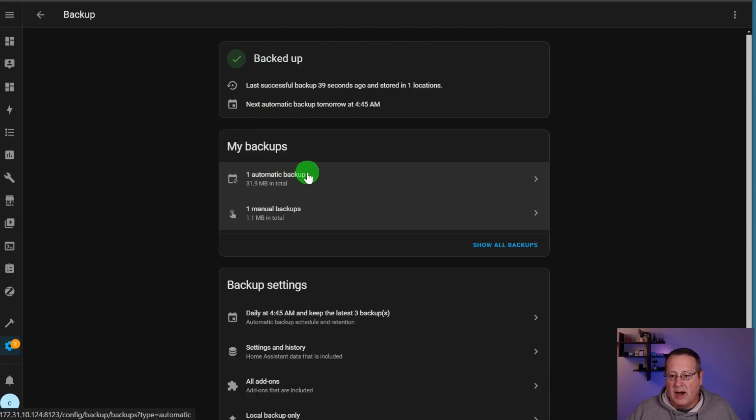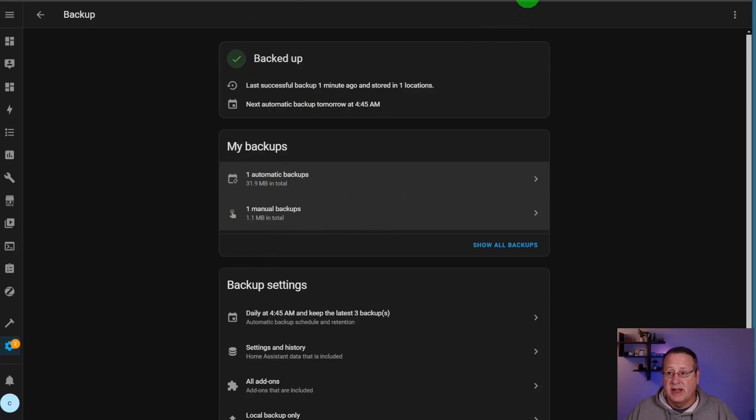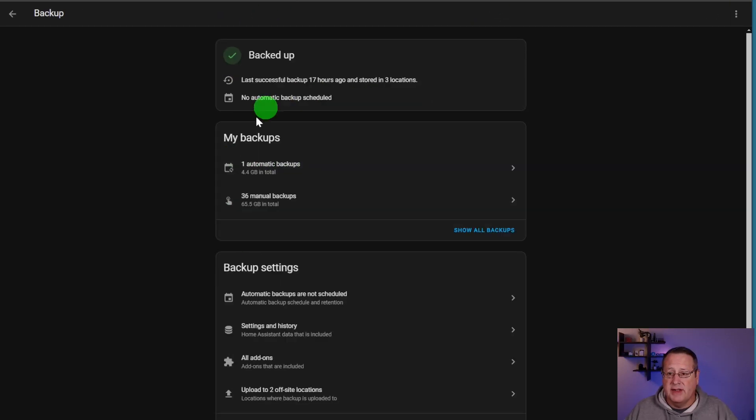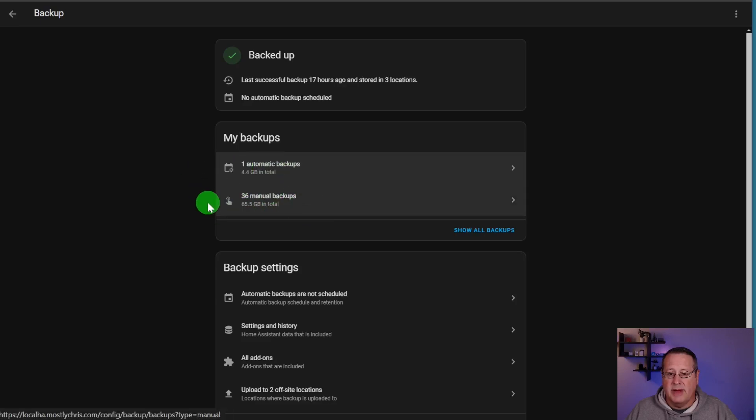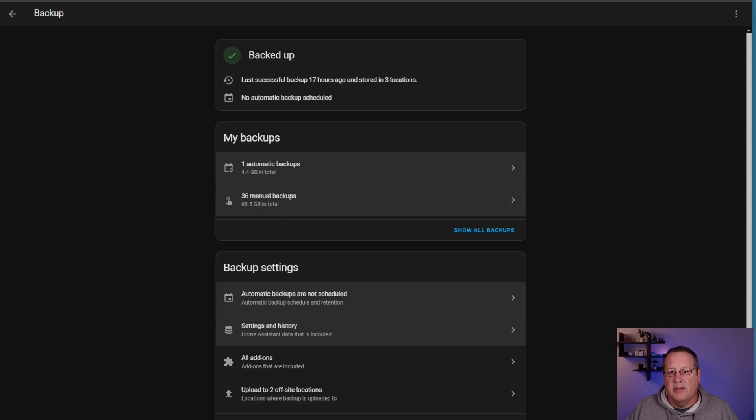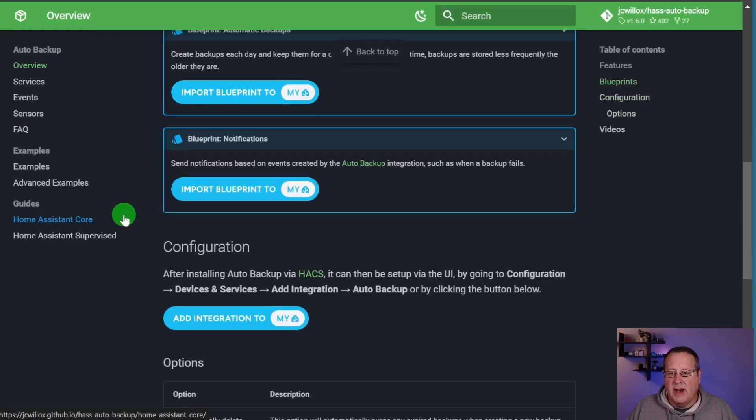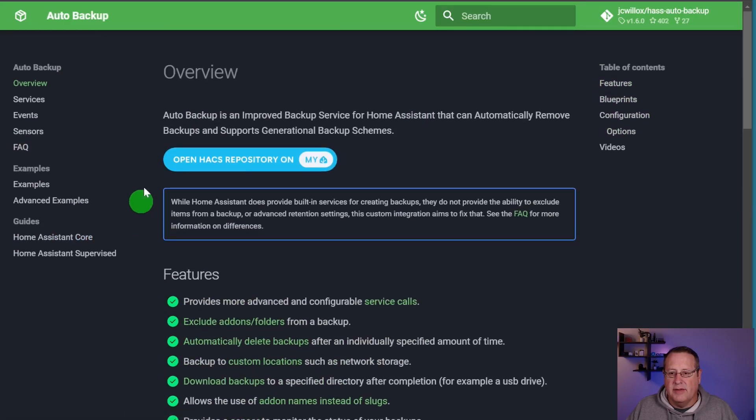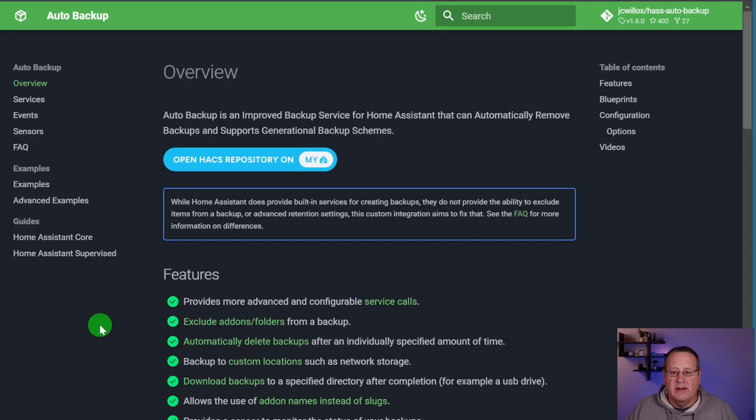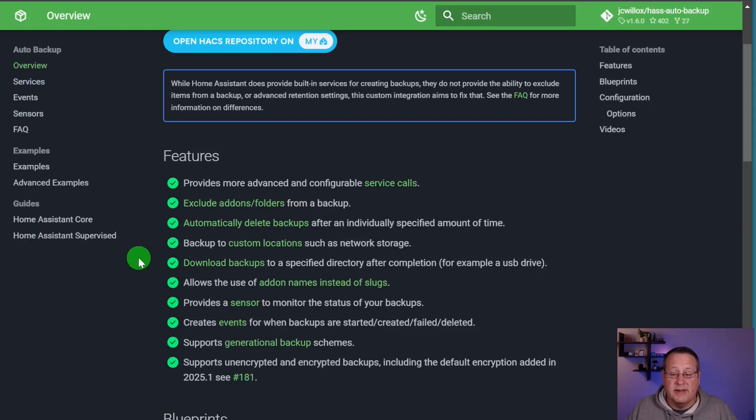Now, we'll talk about some of these settings here in just a moment, but let's talk about the screen. You have one automatic backup and one manual backup on this particular device. If I look at my production instance of Home Assistant, I have one automatic backup and 36 manual backups.